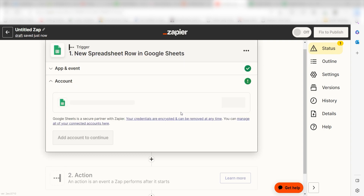I should click New Spreadsheet Row as my event and then click Continue. Setting this as the trigger means that anytime Google Sheets sees a new row is created, it's going to run this workflow.